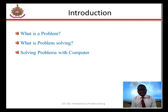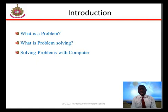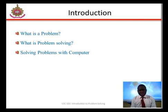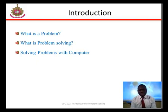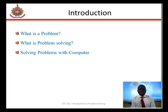What is a problem? A problem is a question or situation that presents uncertainty or difficulty. Then what is problem solving? Problem solving generally refers to a systematic approach to defining the problem and creating a vast number of possible solutions without judging these solutions. Solving problems is the essential of computer science. Regardless of the areas of study, computer science is all about solving problems with computers.